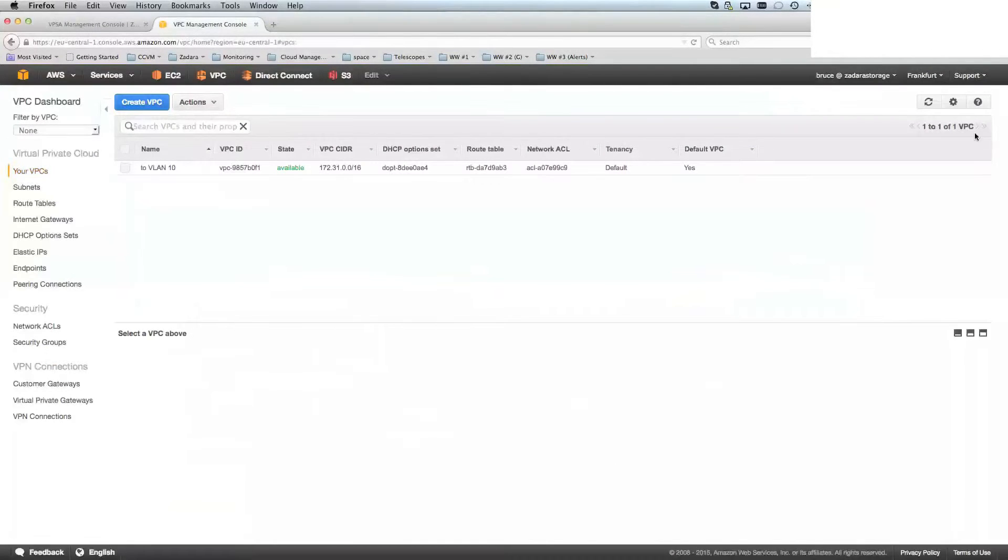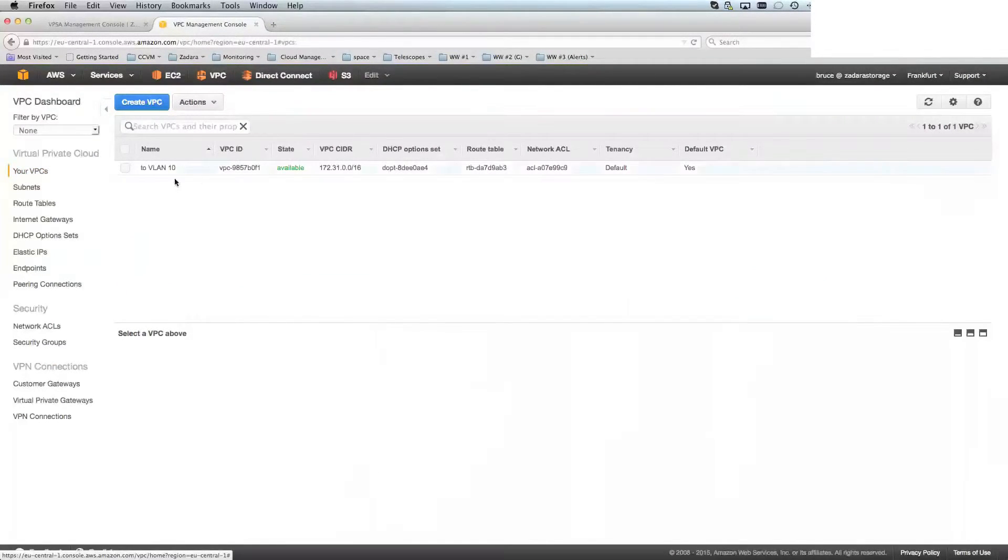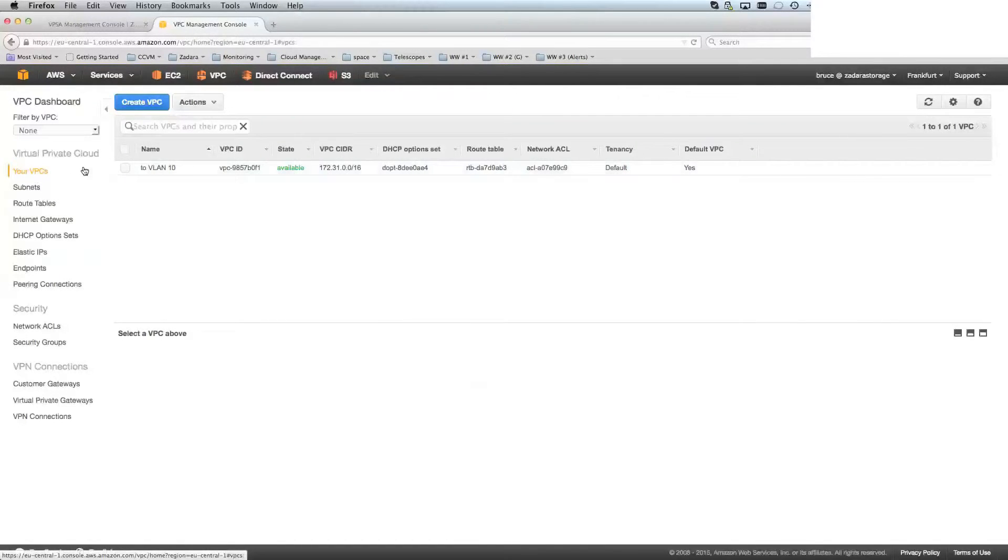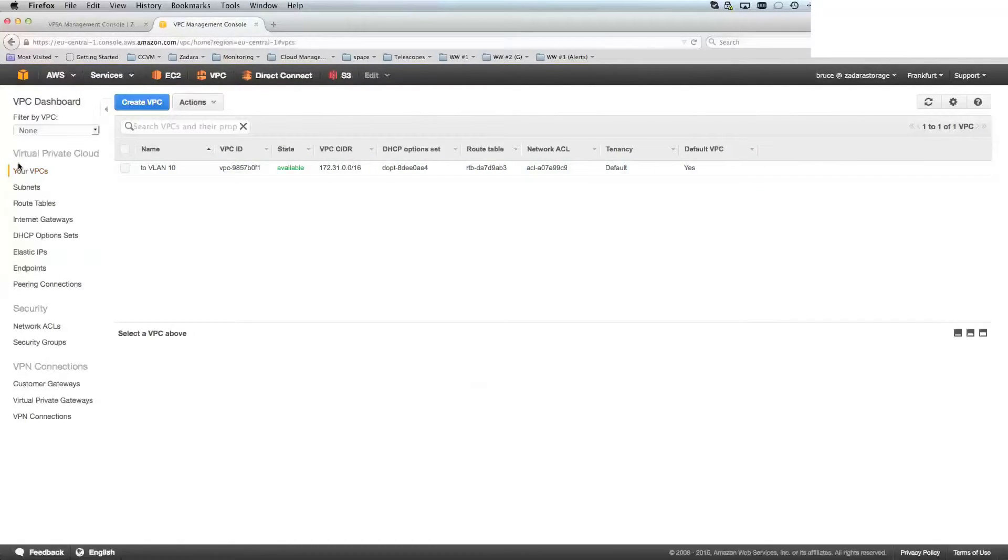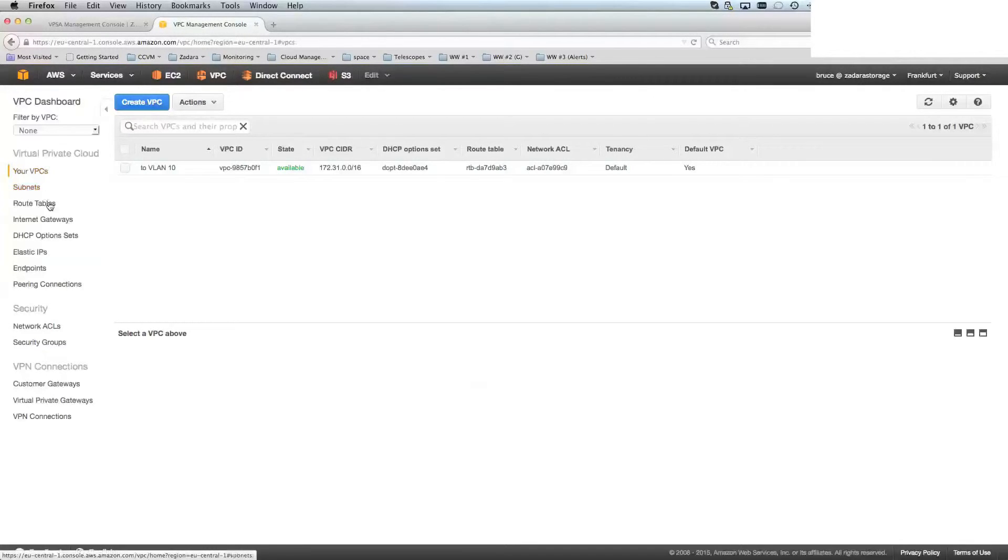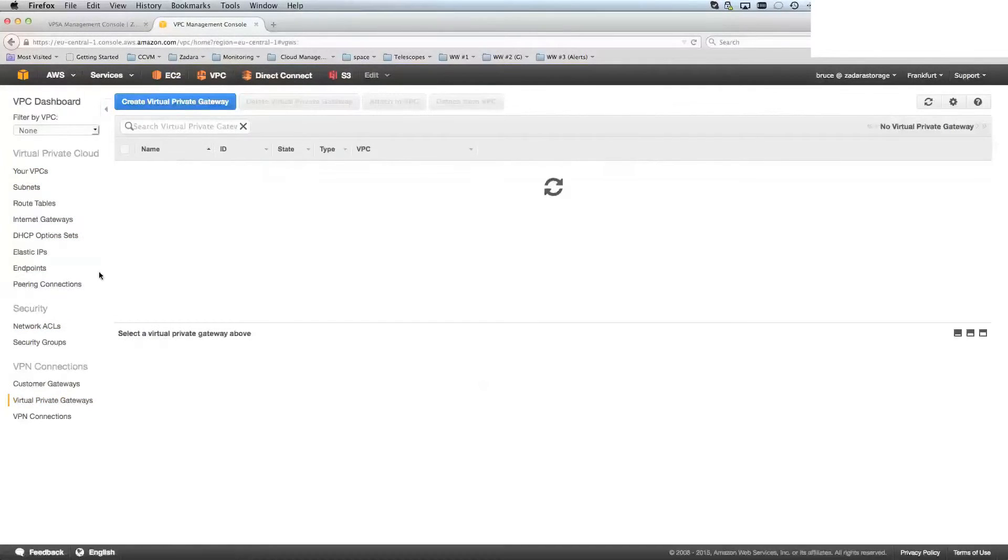And in this case, I've selected the right region, Frankfurt, and I can see I've got a VPC already created here. Now, to connect your VPC or virtual private cloud to Zadara storage, we need to create a virtual private gateway, or a VGW.